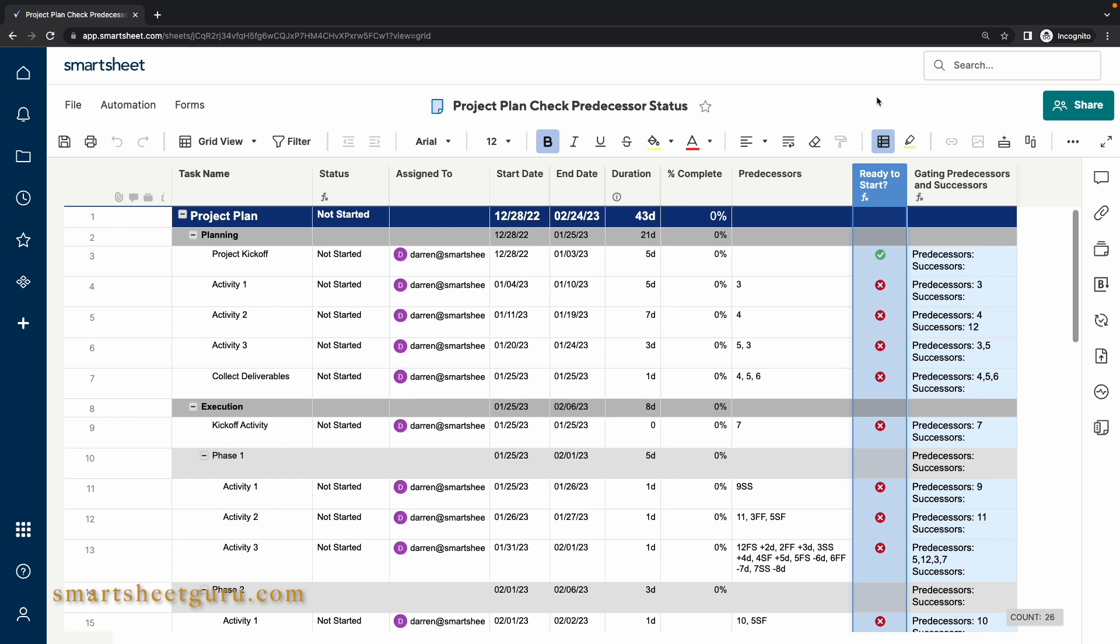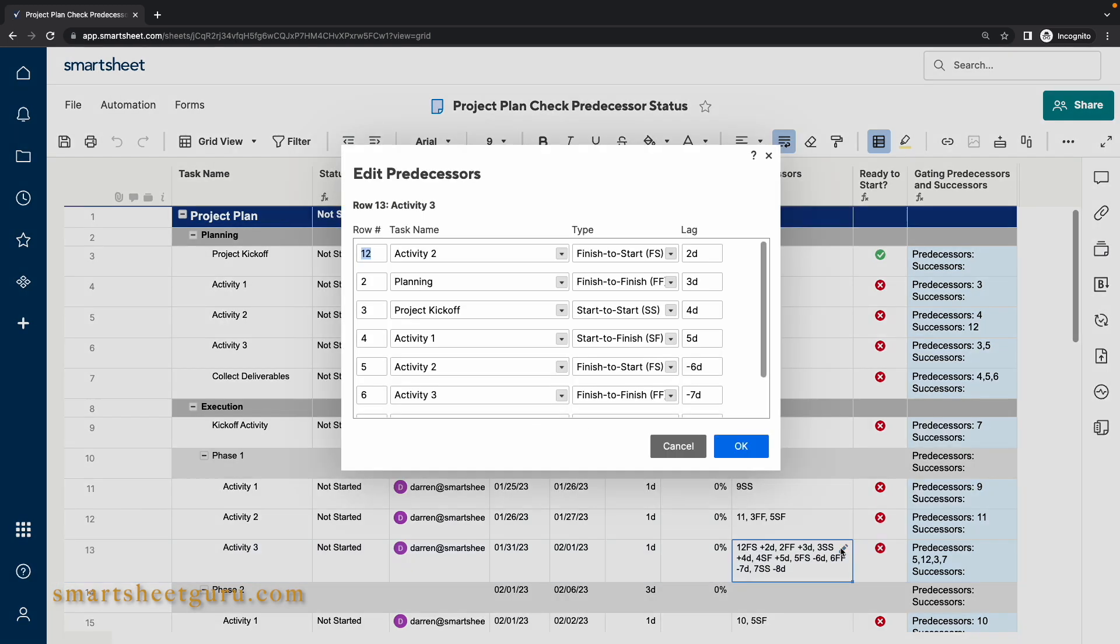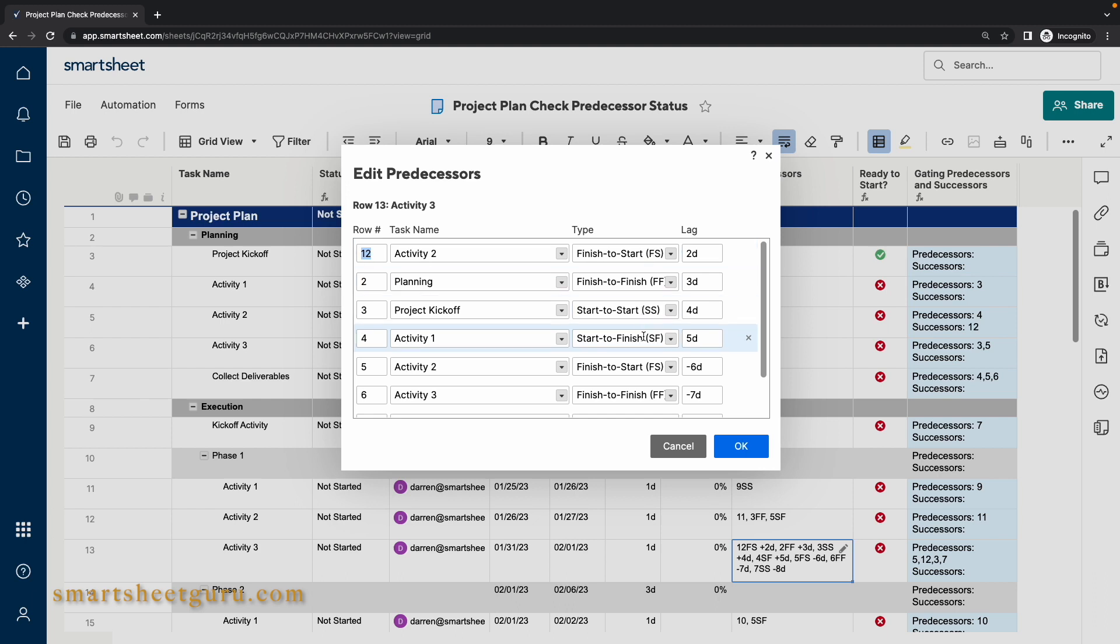The formula takes into account not only the standard Finish to Start type of predecessor but also Start to Start and Start to Finish type of predecessors.